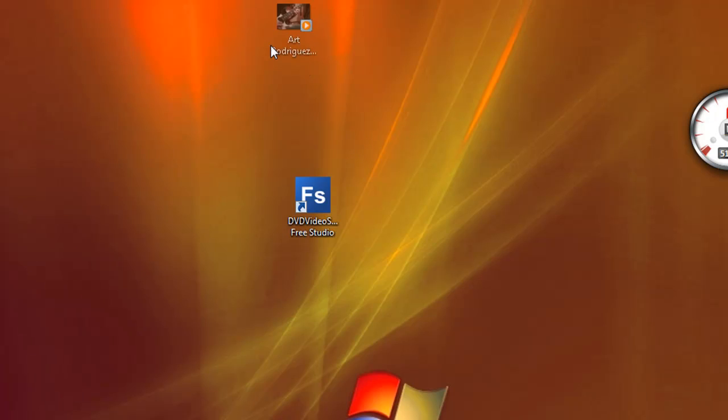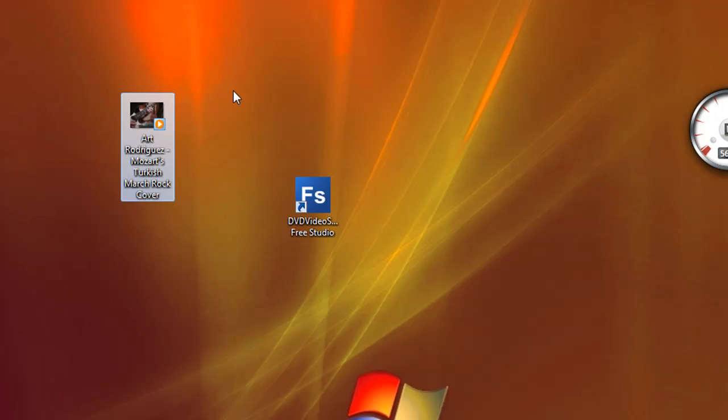Here is the MP3, it is right here. You can put this to iTunes and give it to your iPod. So that is how you do it. That is Free Studio.